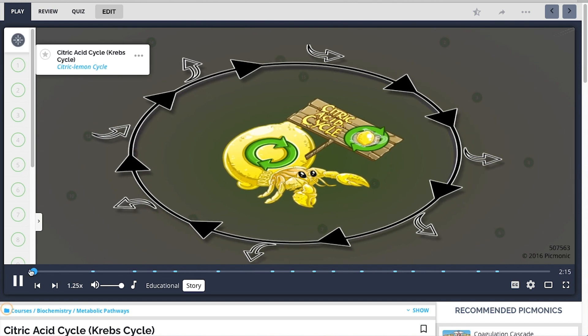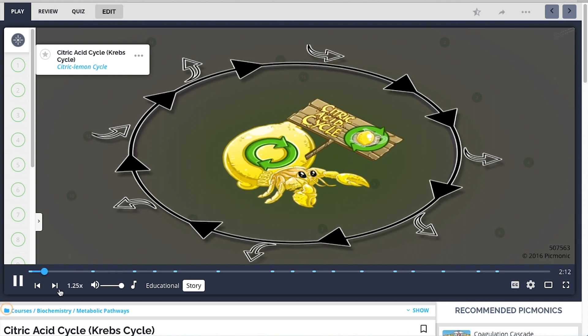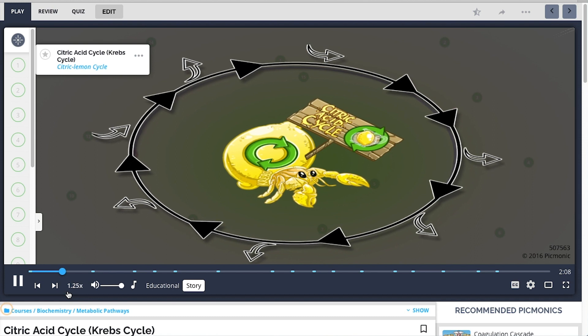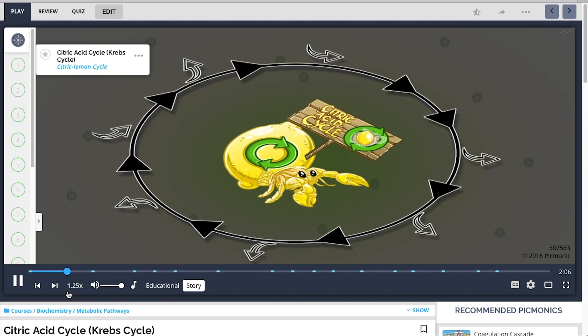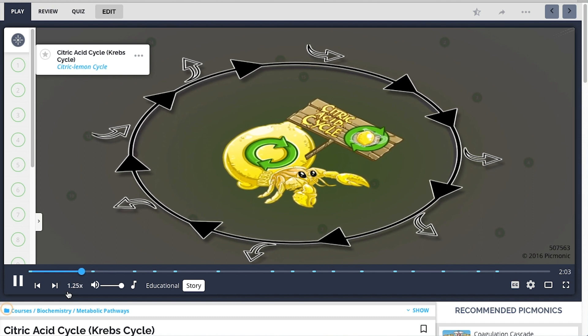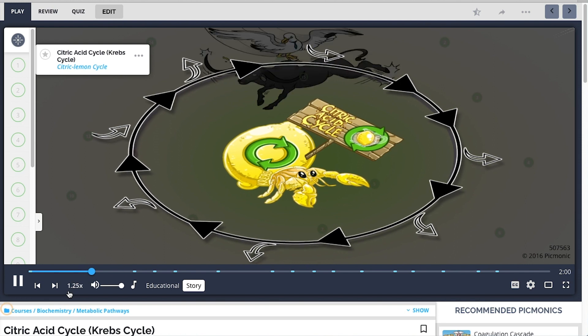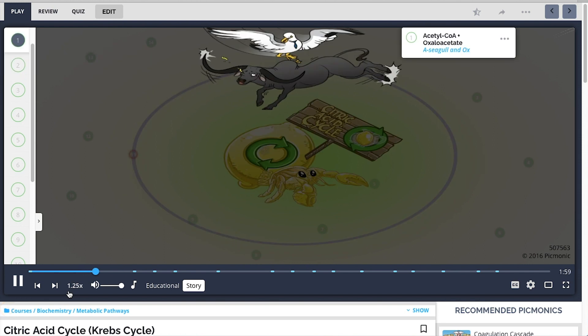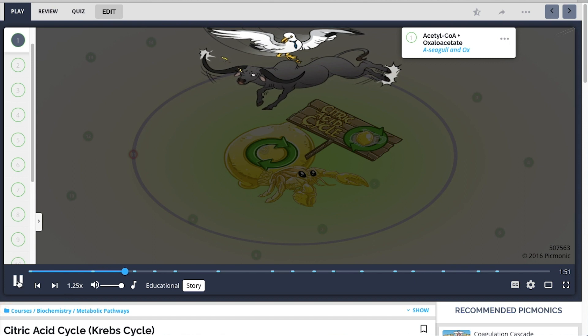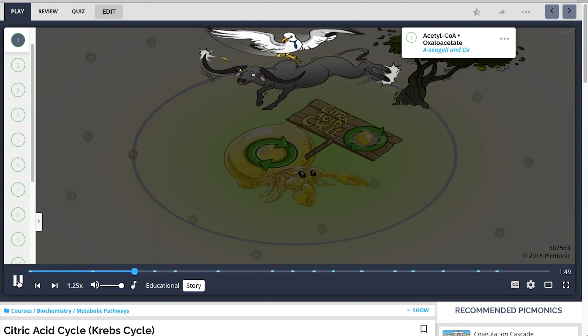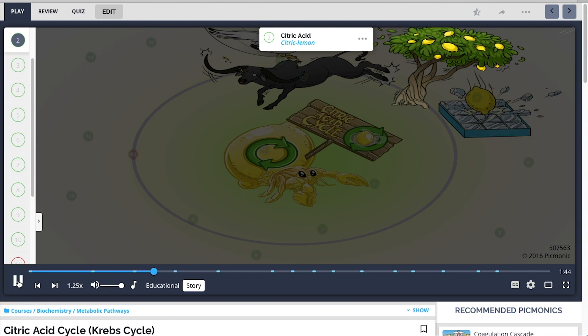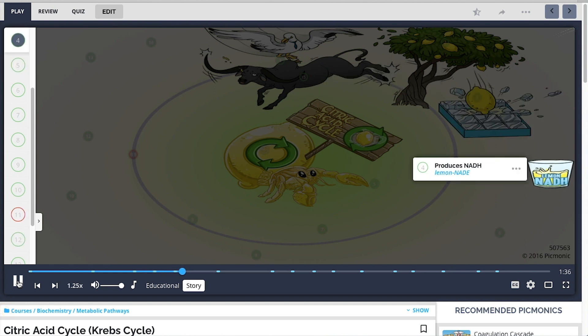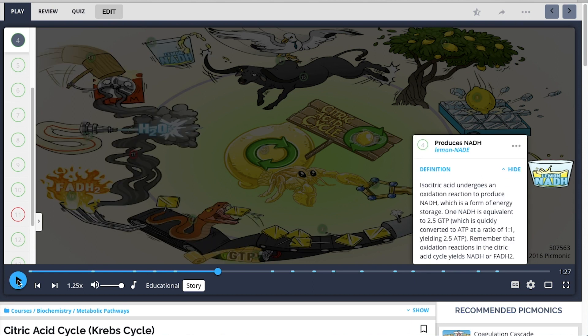The citric acid cycle can be thought of like a lemonade company, and the cycle is the process they go through to make lemonade from citric lemons. You can also picture a little hermit crab living in his giant citric lemon because this process is also known as the Krebs cycle. So to get things started, a seagull for acetyl-CoA comes flying in and lands on an ox for oxaloacetate, which is basically the muscle of this lemonade operation. The seagull orders the ox to kick a tree full of citric lemons for citric acid, and they fall into a bed of ice, becoming iced citric lemons for isocitric acid. This mixture begins pouring down a tube where juice is squeezed from the lemons, producing delicious lemonade with the emphasis on 'nade' for the NADH produced at this point.